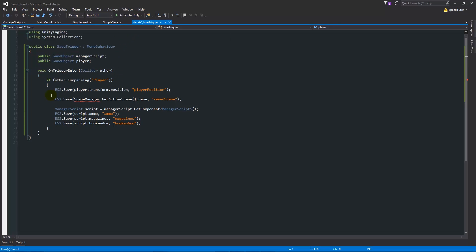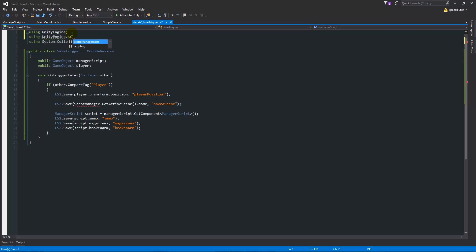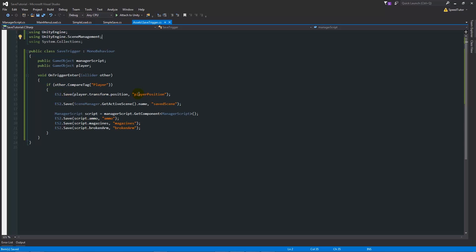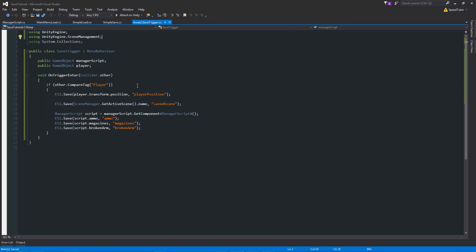Then we'll save that. At the top we need to say using UnityEngine.SceneManagement with a semicolon. What we're doing is on a trigger event we're looking for the player, then we save the position, save the scene, and save any variables we need to save. You can look back at the other tutorials, parts 1, 2, and 3 for how to do this more thoroughly.